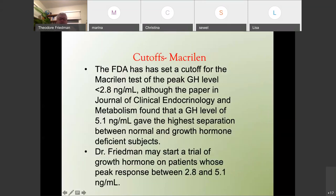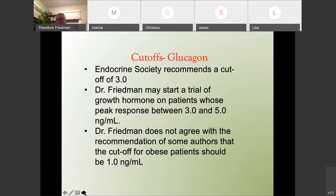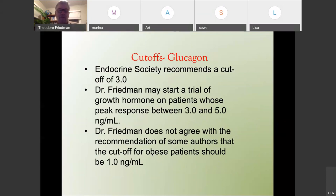I may start patients on growth hormone who have a peak response between 2.8 and 5.1, because that paper showed the best separation between normals and GH-deficient patients. For glucagon, the endocrine society sets a cutoff of 3, and I may also start patients on a trial if their levels are between 3 and 5. Some authors argued obese patients should have a cutoff of 1, but I think that was based on too few patients — I think you can still use a cutoff of 3 for obese patients.